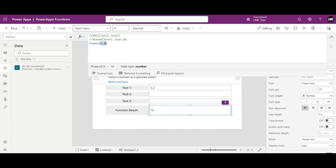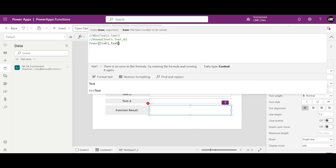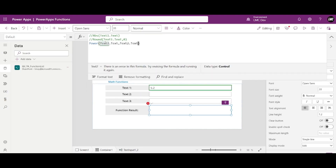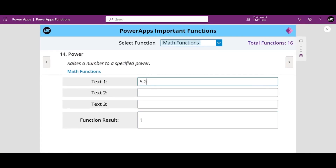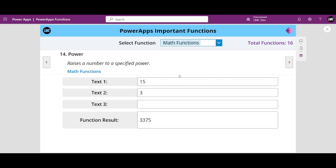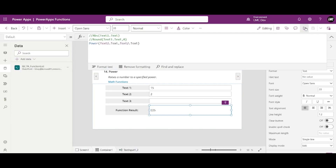To do this dynamically, I'll set Text1.Text and Text2.Text as the two parameters and run the app. So 5 to the power of 5 is 3125, 5 to the power of 2 is 25, and 5 to the power of 3 is 125. The Power function is very straightforward.